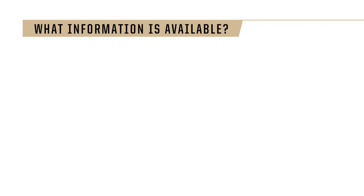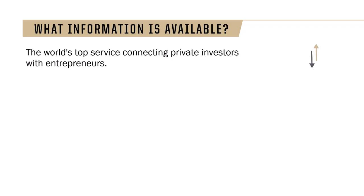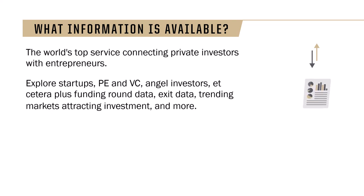PitchBook is the world's top service connecting private investors with entrepreneurs. You can explore startups, private equity and venture capital, angel investors, limited partners like an endowment or sovereign wealth fund, plus funding round data, exit data, trending markets attracting investment, and more.